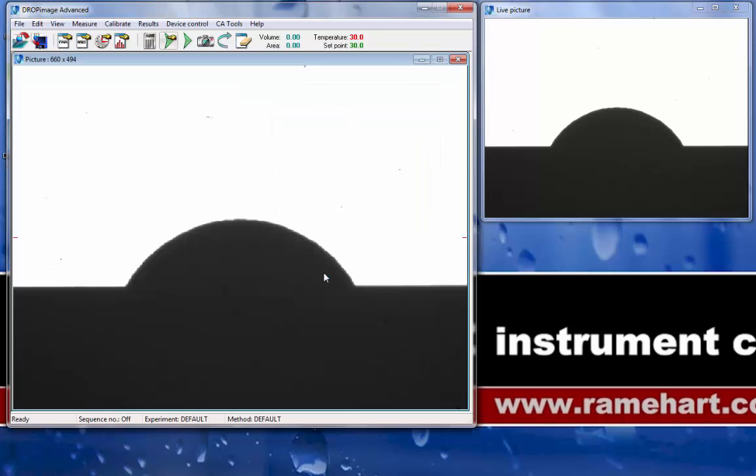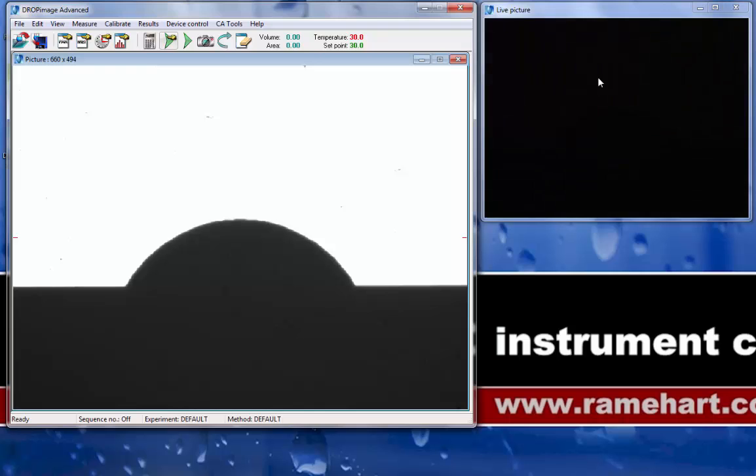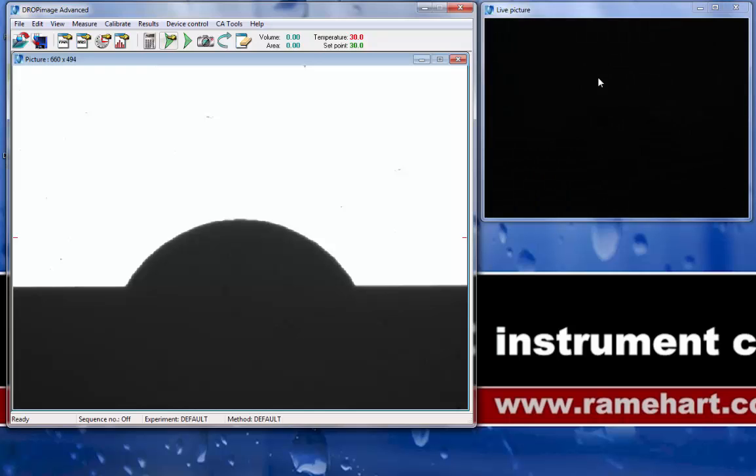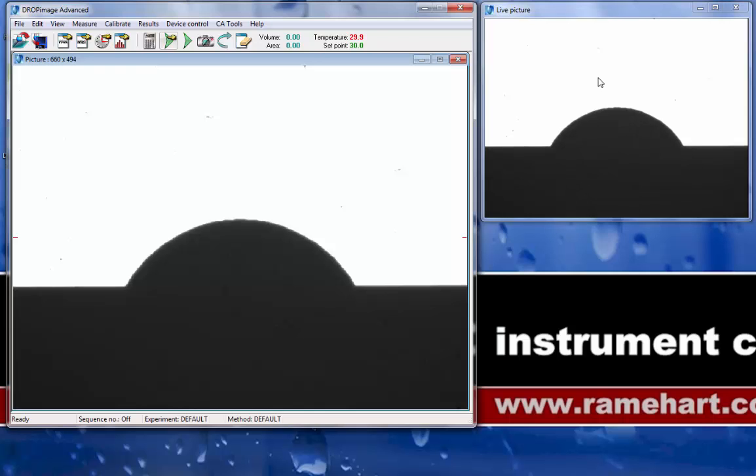By default, Drop Image Advanced uses two windows. The window to the right is the live video, which updates real-time. I am passing my hand in front of the video camera to show it update, whereas the video window on the left is a static video window.